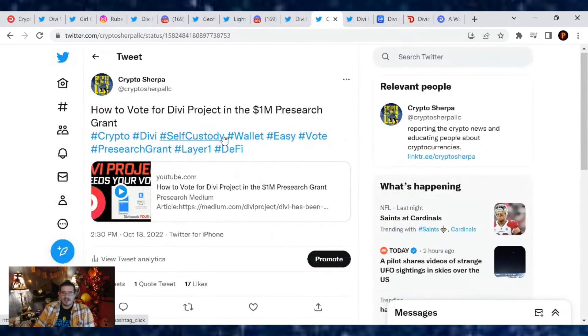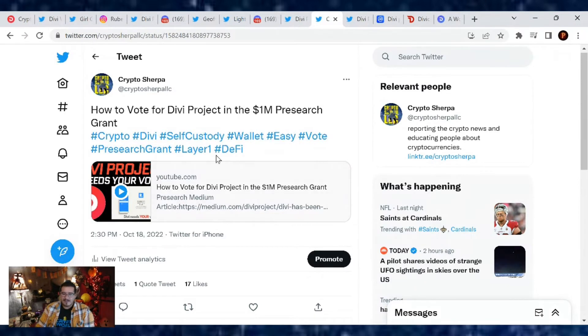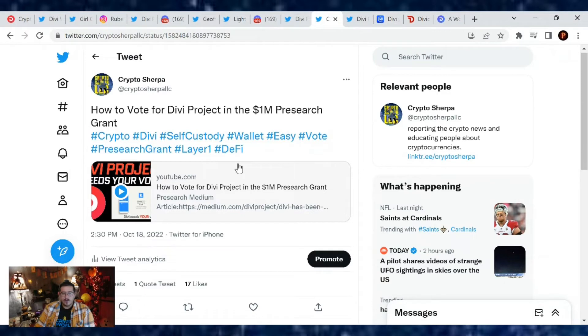If you need a how-to video, I even have a link down below on how to vote, if you want to do the 10x multiplier where you can get 10x the votes for Divi, I have that in there as well. If not, it's very simple. You sign up for Presearch and then you go to the voting question and you place your vote.